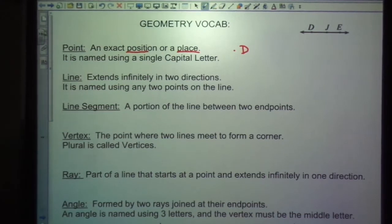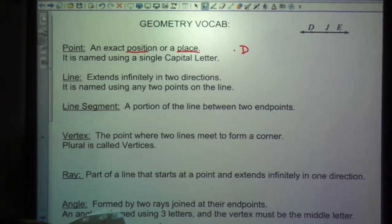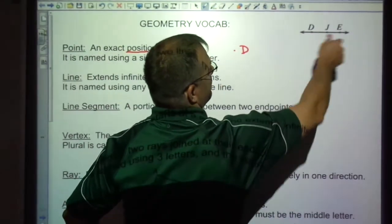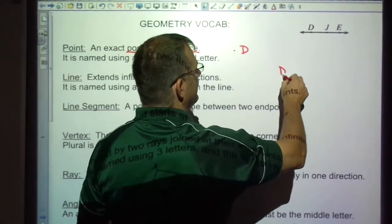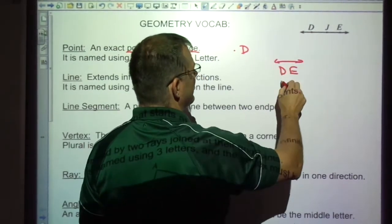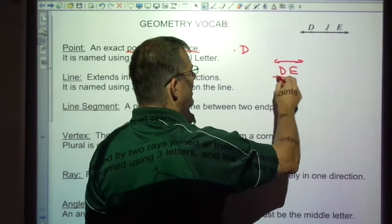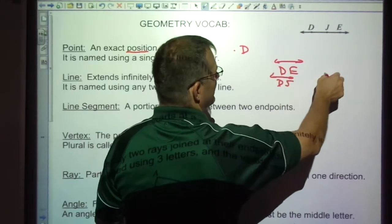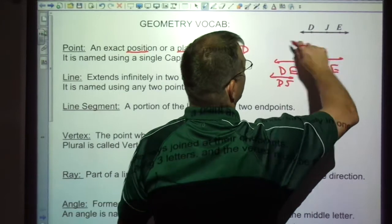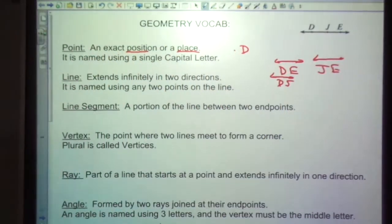A line extends infinitely in two directions, and it's made using any of the points on the line. So if I wanted to talk about this line, this is line DE, or I could say it's line DJ, or JE. Any of these two points, but it goes infinitely that way, infinitely this way.